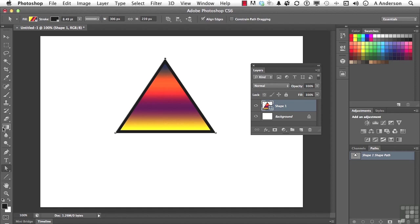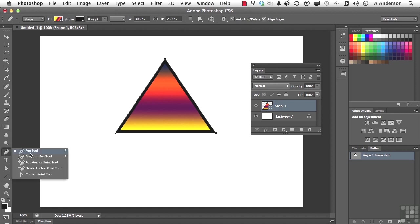Now if you come over to your pen tool, you do have other options. You have a freeform pen tool if you want to draw like a pencil. You can add or subtract anchor points. Oh, you can even convert.